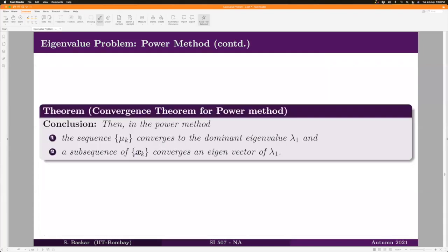Under these three hypotheses, the conclusion is: the sequence μ_k converges to the dominant eigenvalue λ₁. As for the sequence x_k, it may or may not converge to an eigenvector of λ₁, but there surely exists a subsequence that converges to an eigenvector of λ₁. This is the convergence theorem for the power method.